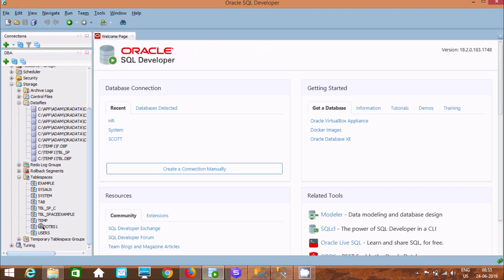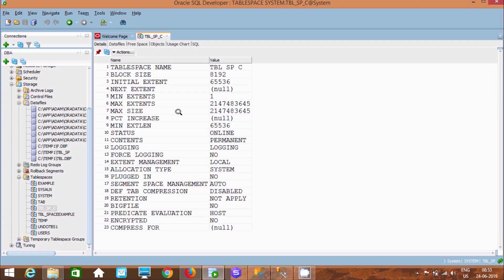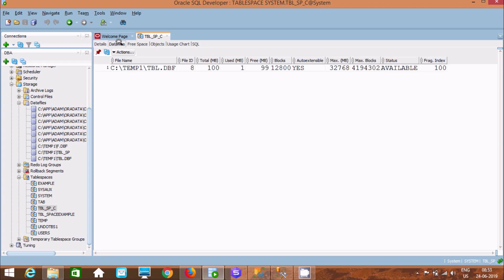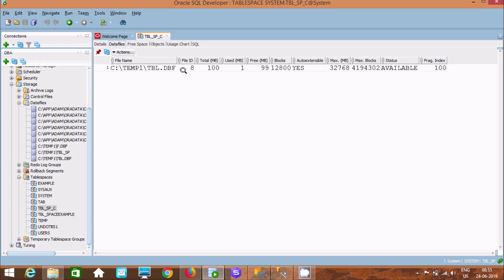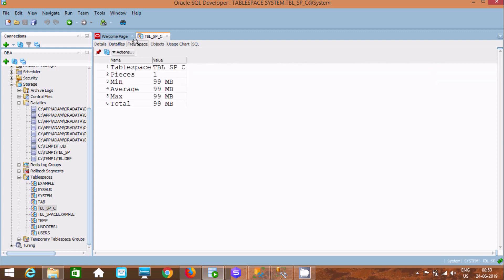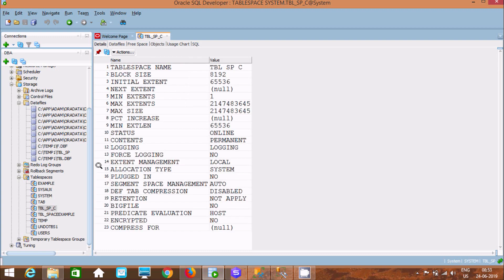After clicking OK, the tablespace TBL_SP is created and a TBL.DBF file is created successfully. Double-clicking on the tablespace shows its details: tablespace name, block size, initial settings, logging information, force logging, extent manager, segment info, and data file information including ID, total MB, used, and free space — minimum, average, max, and total.